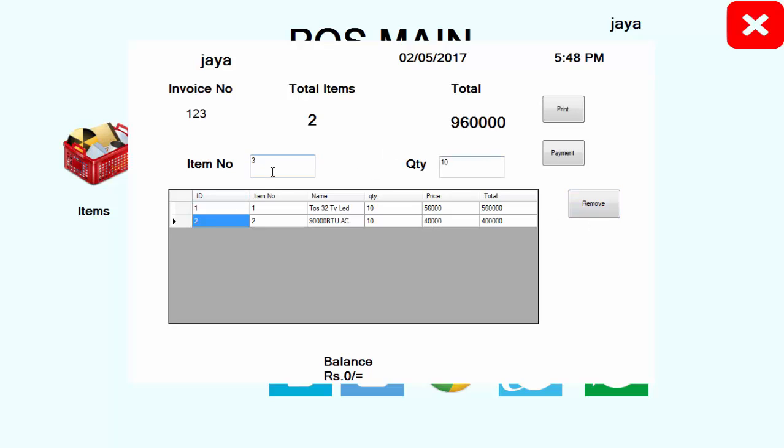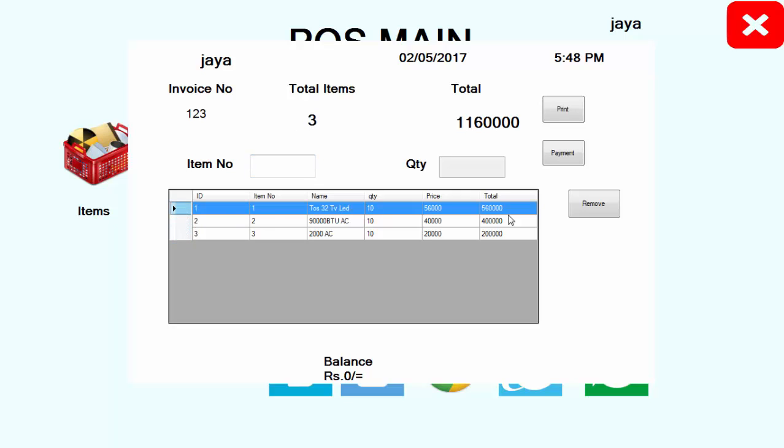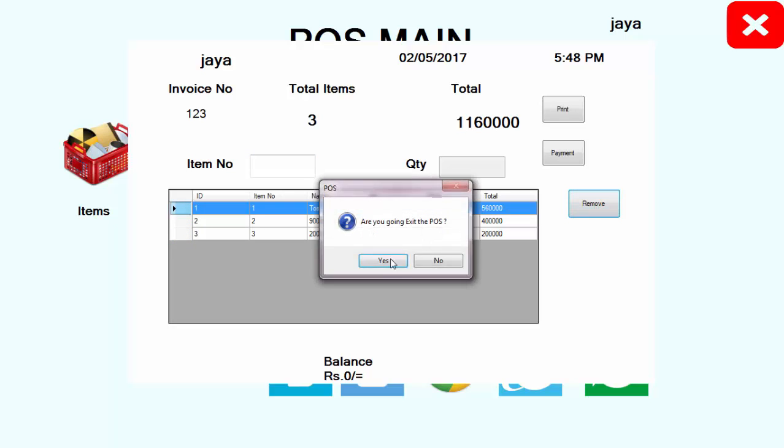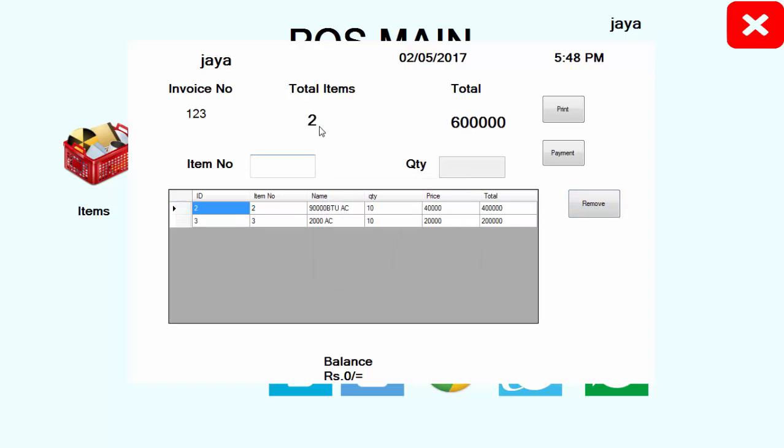Again, I am entering price 10. The total amount will be displayed. Now I entered three items, total three will be displayed at the top - you bought three items.